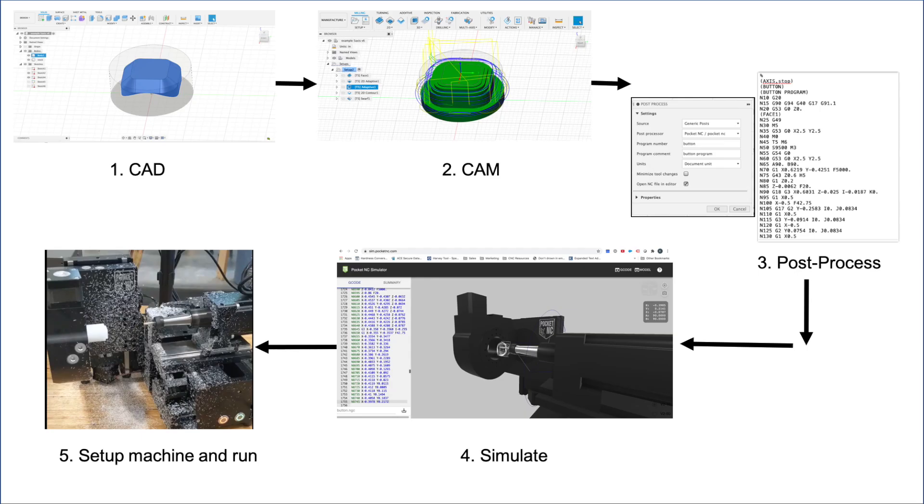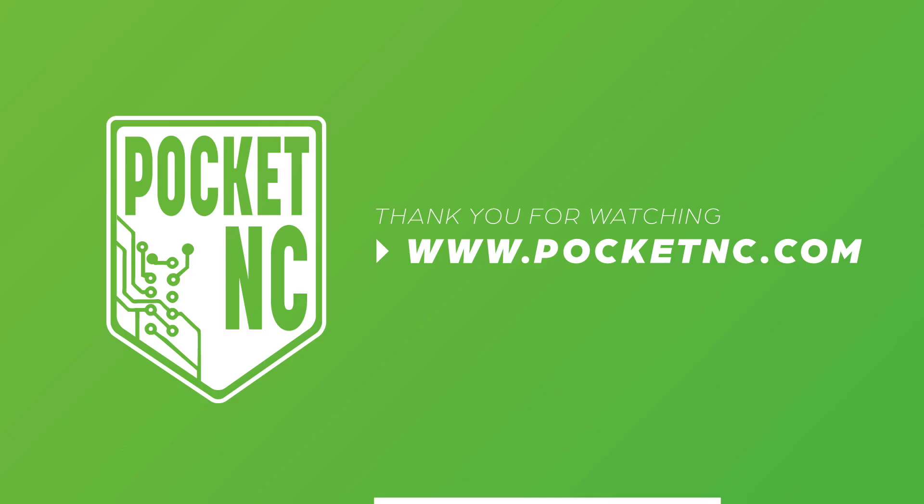If you are new to CNC machining, we hope that this video provided a sufficient overview of the CAD to CAM to CNC workflow. If you have any questions, please reach out at info at pocketnc.com. Thanks for watching!